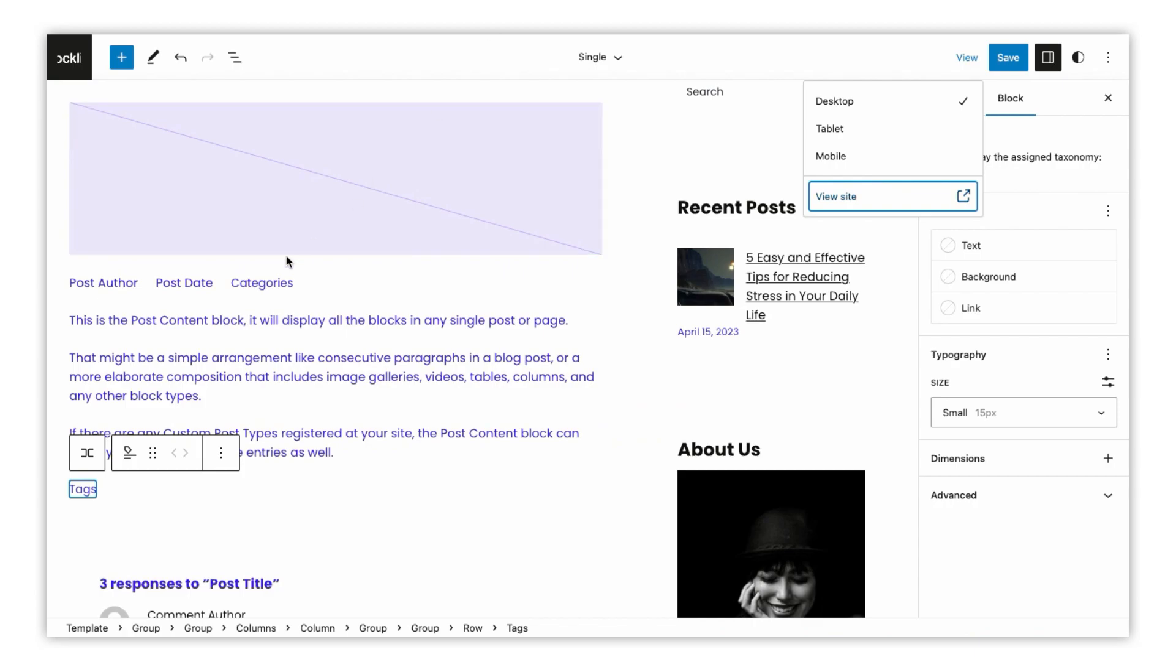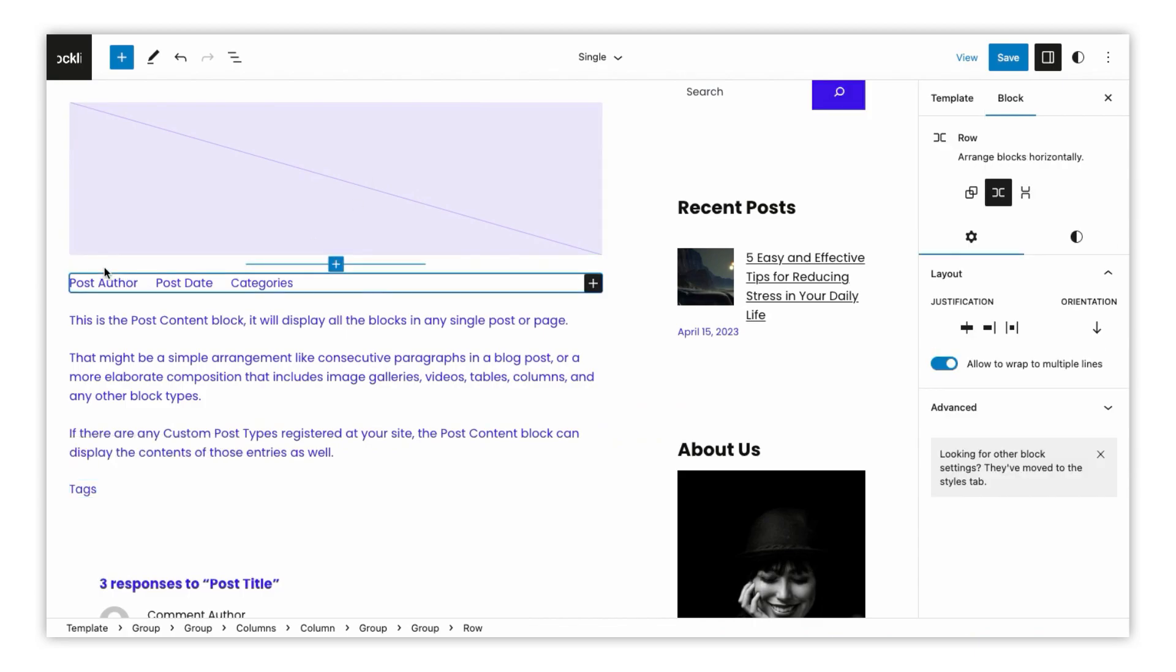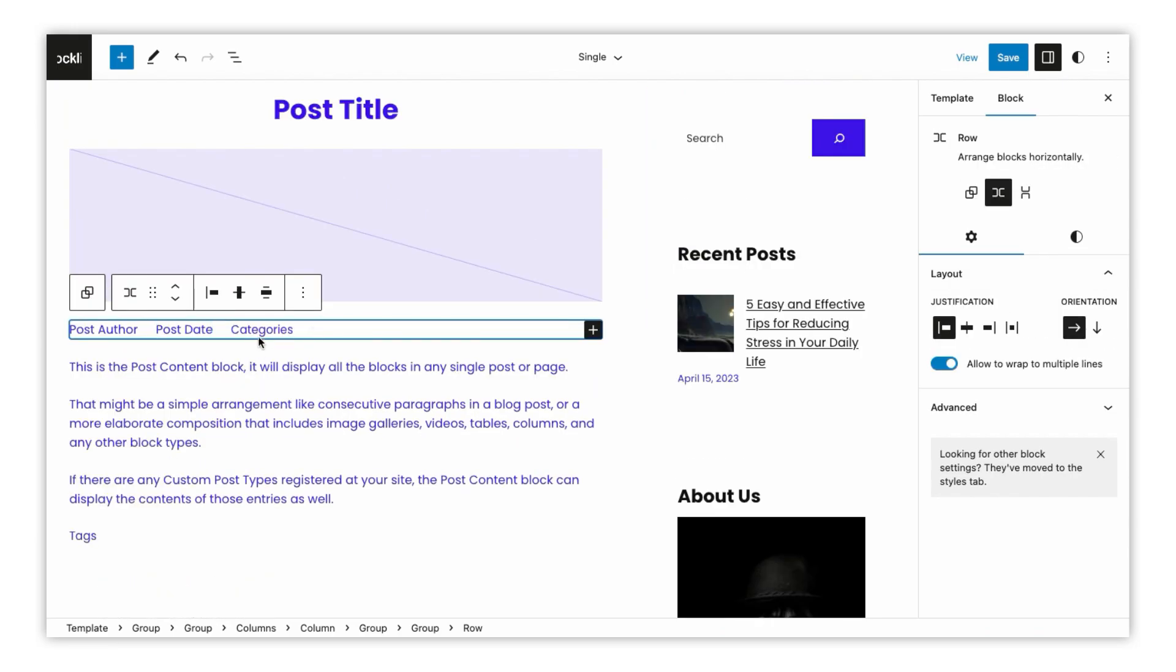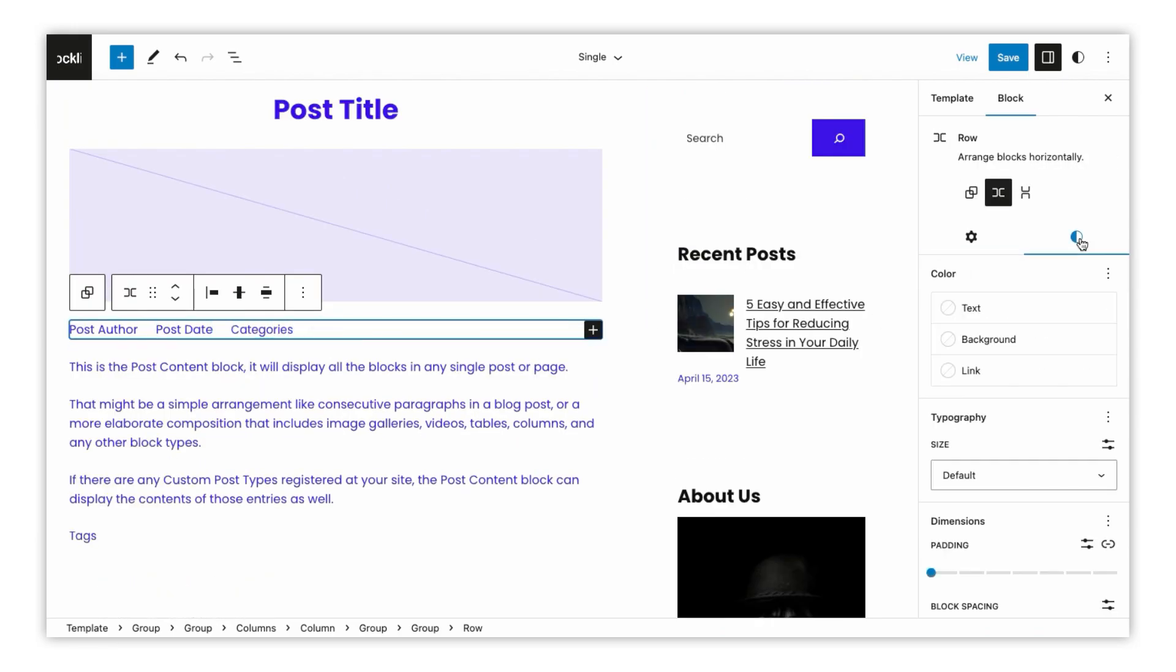Let's start customizing the content of your blog page. You can simply click on a block to select it and then use the options in the block toolbar to make changes.